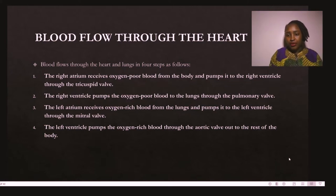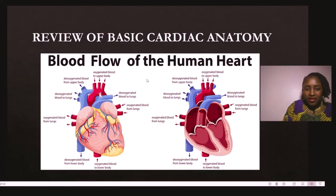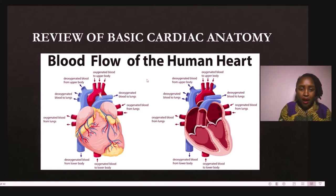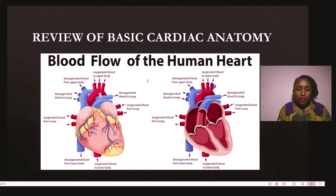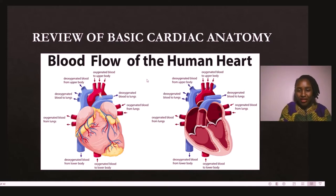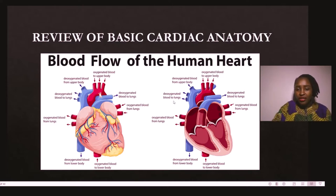The left ventricle pumps oxygenated blood through the aortic valve to the rest of the body through the aorta. From the diagram, we can see the superior and inferior vena cava bringing blood back to the right atrium — the chamber that receives deoxygenated blood. This blood goes to the right ventricle, is pumped to the lungs, returns oxygenated through the left atrium, goes to the left ventricle, and is pumped out through the aorta to the rest of the body.